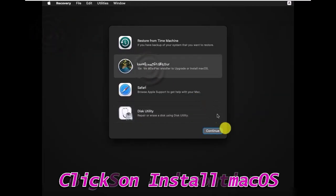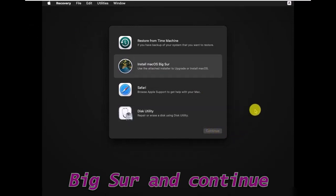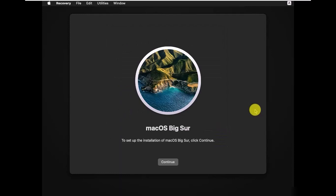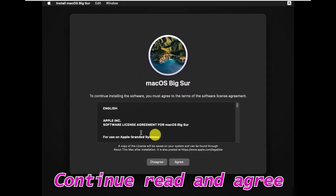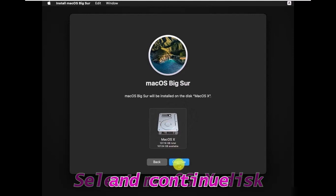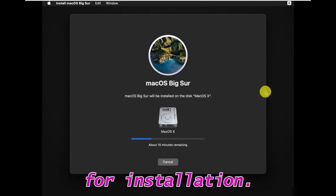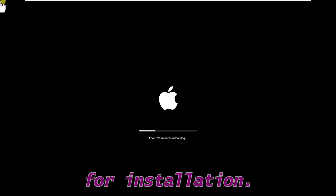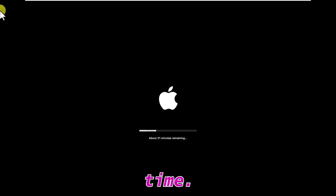Click on Install macOS Big Sur and continue. Click Continue again. Read and agree to the terms of the software. Select the macOS disk and continue. Now wait for the installation — it will take some time.